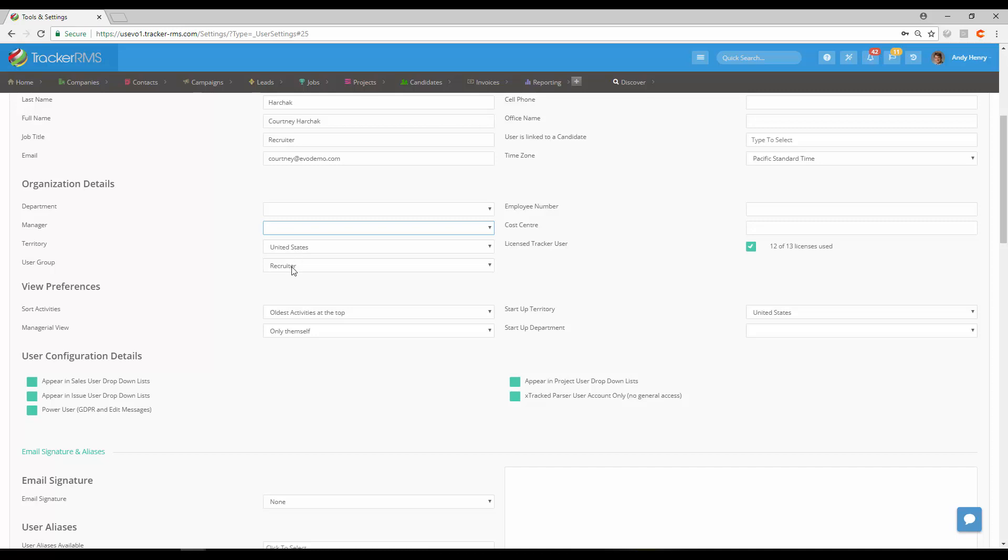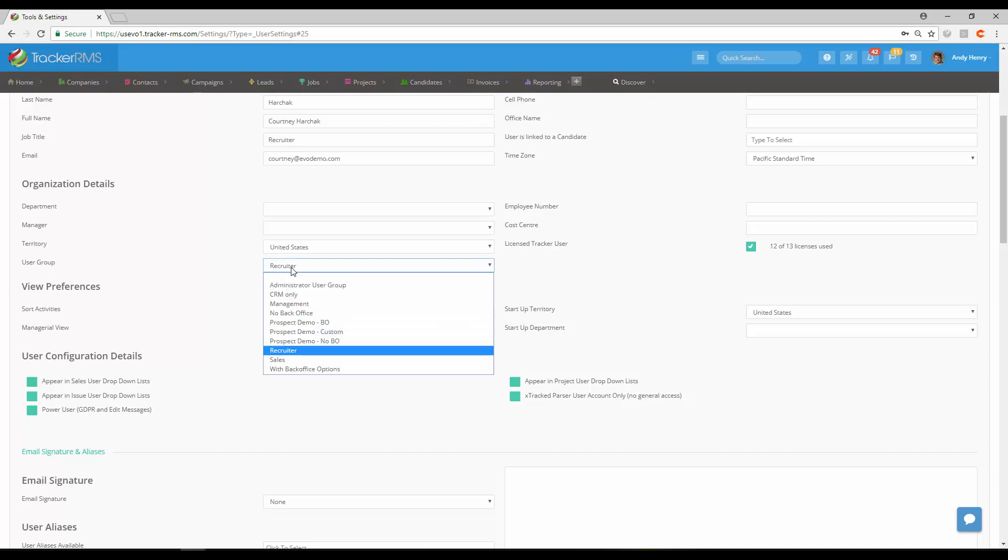Last but not least on the left-hand side here is going to be the user group. This is what determines their privileges as I said earlier, and you can change it here if you're not happy with the user group that you had put them in.